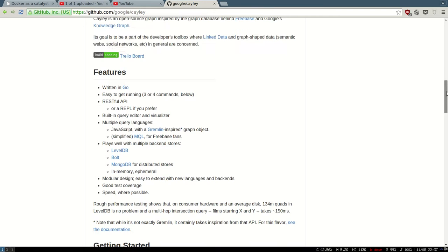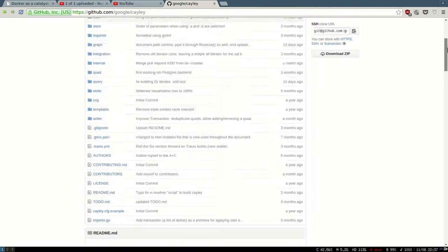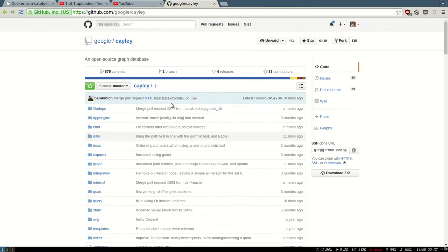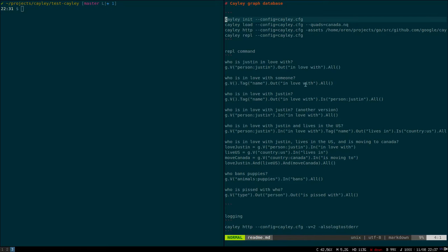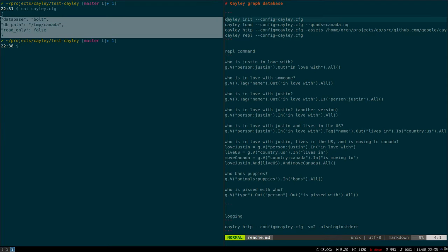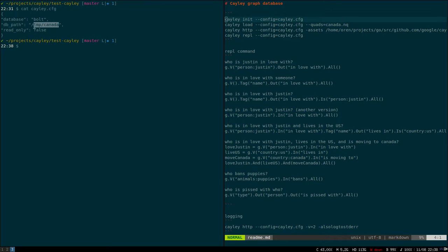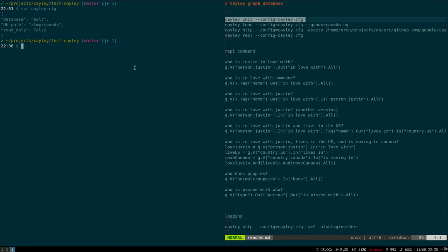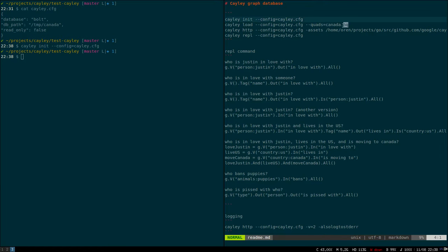I'm gonna show you the REST interface. It comes with Cayley. First thing, there's a config file where I can define where my database is, what the backend is. In this case it's Bolt, which is a single file, just temp Caylee. I'm gonna run this command, which is the init, to initialize the database—pretty fast. And I'm gonna load a file that already has a bunch of edges and nodes.